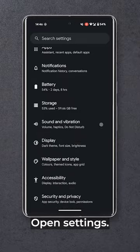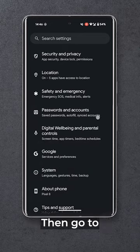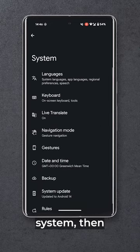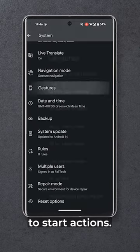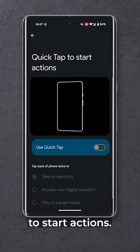Are you a Pixel owner? Here's how to use the super neat Quick Tap feature. Open settings, then go to system, then gestures, and select Quick Tap to start actions.